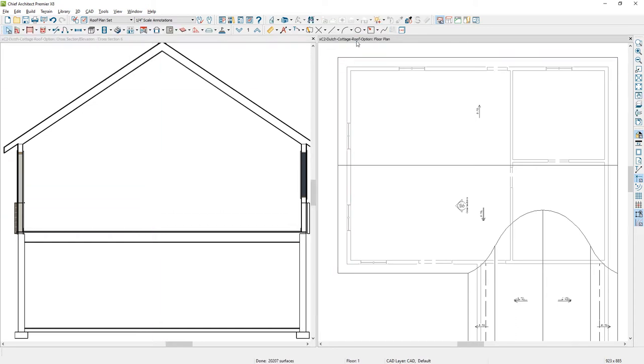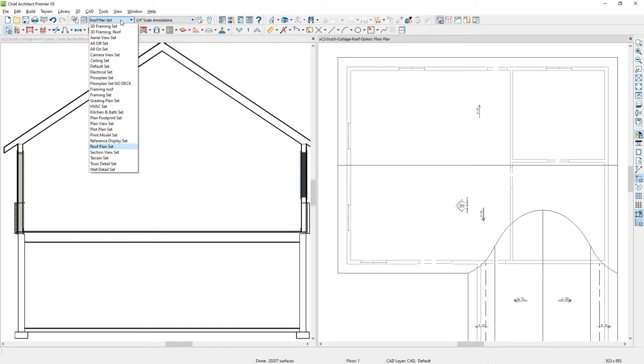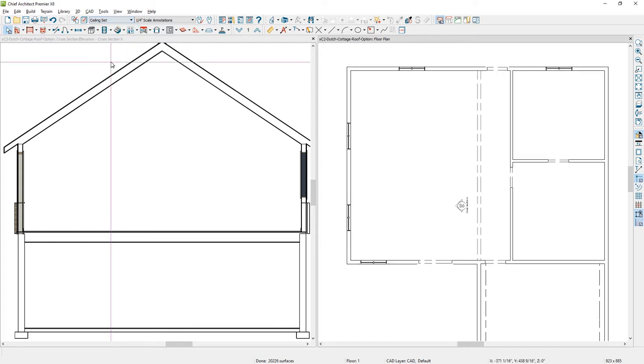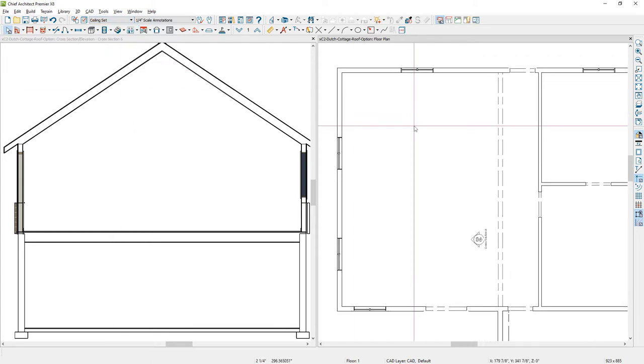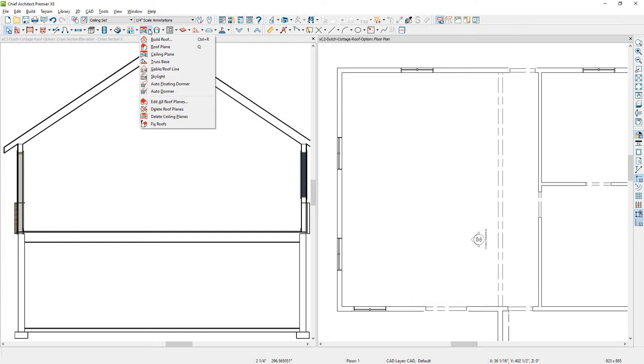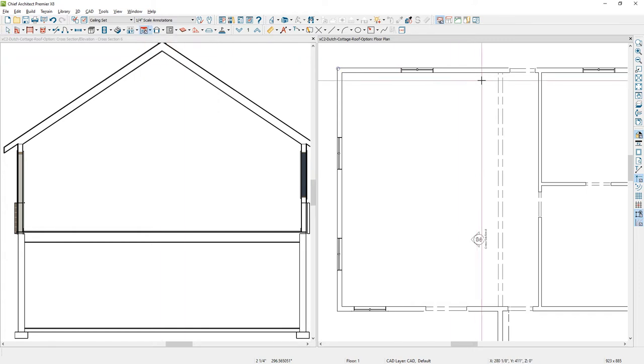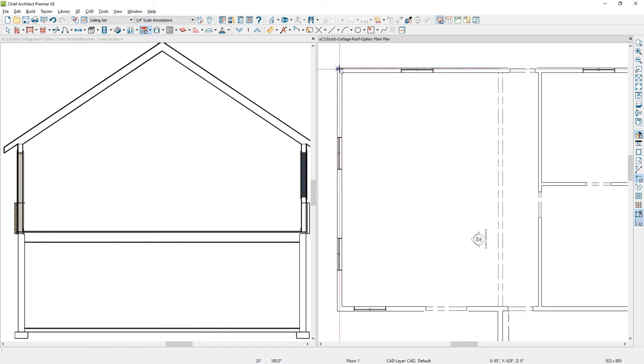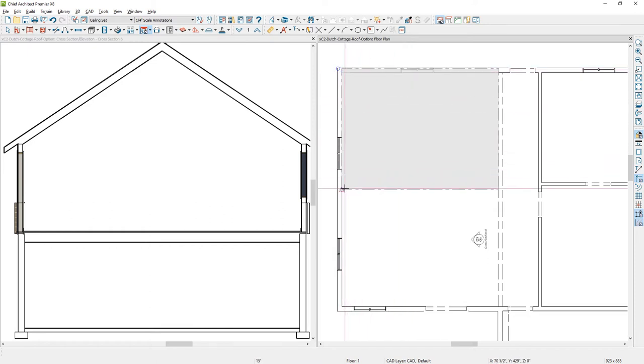In the plan view, I'm going to change my layer set to the ceiling set so it only turns on those layers that I'm interested in. Now using a custom ceiling plane, I'm going to click and drag my ceiling plane. I'm going to first hold down my left mouse button, drag a line over, release, come up to the midpoint of the wall and click and release.